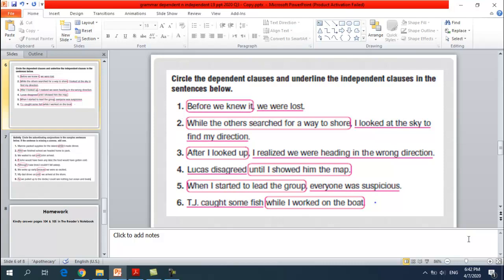'Locus disagreed' — Locus is the subject and 'disagreed' is the predicate, so this is a complete sentence and a complete thought, making it the independent clause. Underline it. 'Until I showed him the map' is the dependent clause because it depends on the first part — the independent clause.